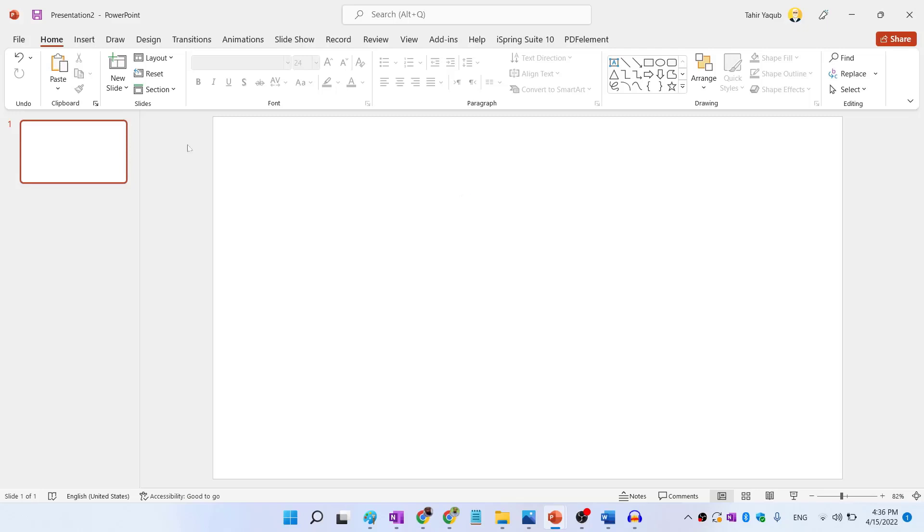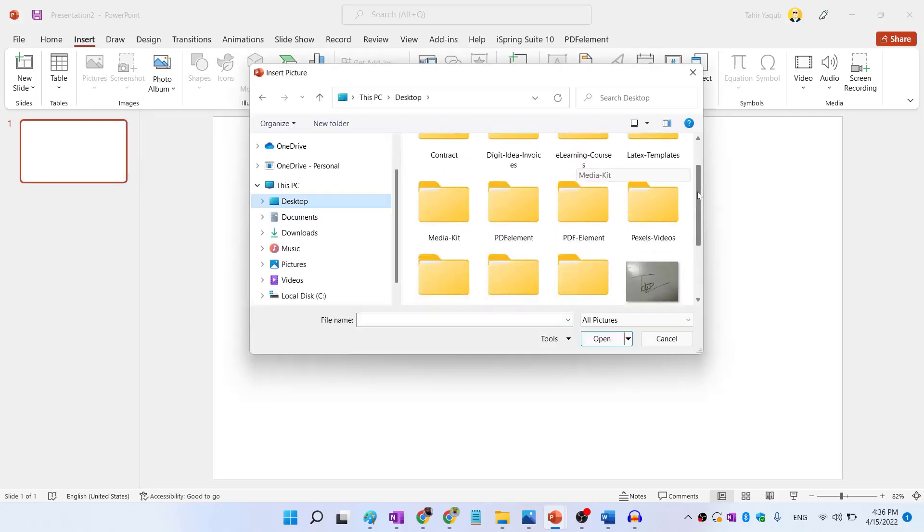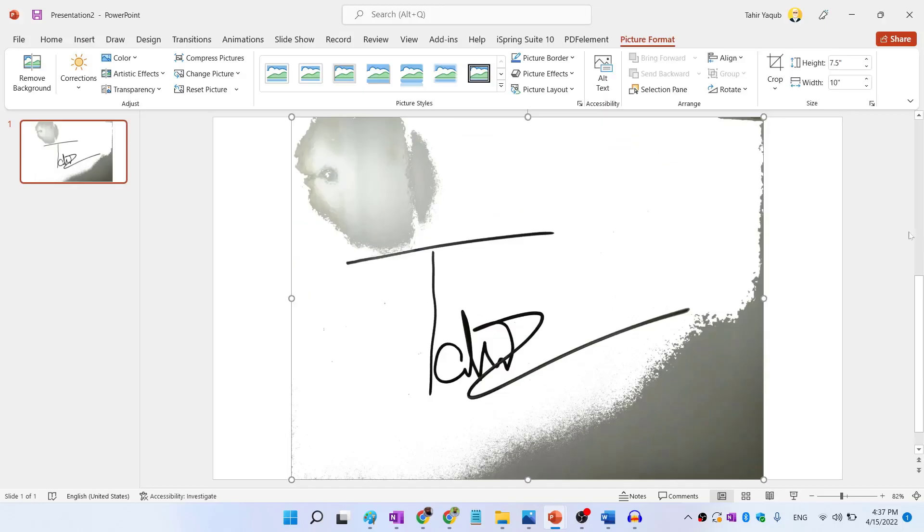Now what we need to do, we have to insert that file. So I click on insert picture from this device. And from my desktop, I select this transparent sign. If you have good lighting conditions, you will either need step number three or step number four, not both.